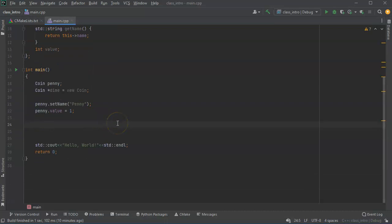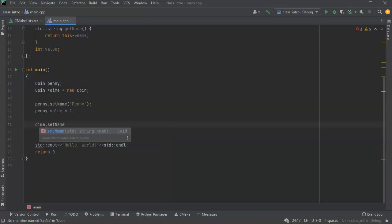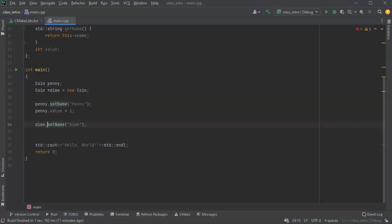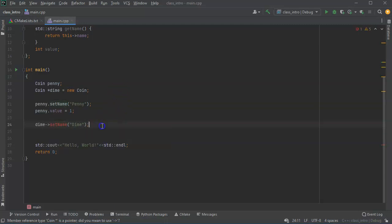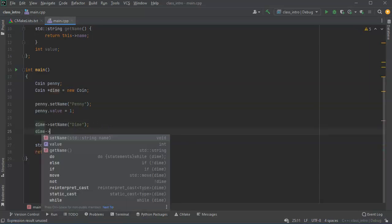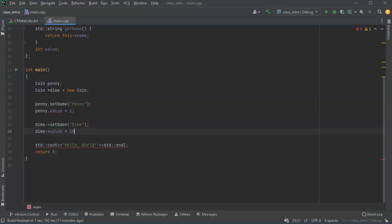All right. Now I'm going to go ahead and set the value of the dime. So dime, because I can't use directly like this, because it's just a pointer, I have to use the arrow notation that you use with other structs and other objects like that. And then for the value, I'll do dime and arrow notation again, and value is set to 10.